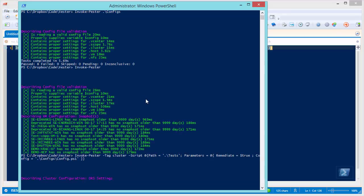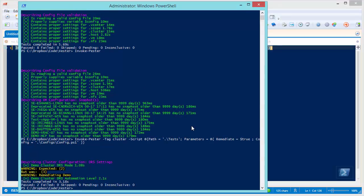So I'm going to paste that command. Now notice that it found an issue and actually remediated it. It expected the aggressiveness of the DRS mode to be 2, which is the second to most aggressive mode. But it was actually 3, which is the middle kind of conservative mode. And so it went ahead and remediated this demo cluster and set it to 2. And that's why the test passed, because it was able to remediate. So it told you that there was a difference, and it went ahead and fixed it. And that the automation level is fully automated. So that's good.